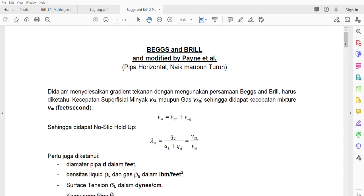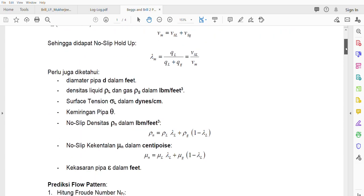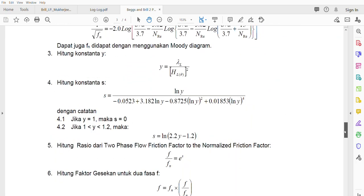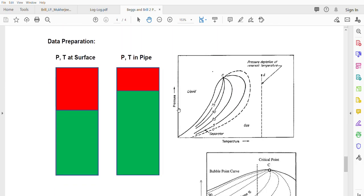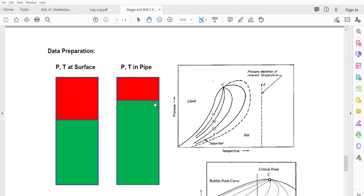Before we go directly to Beggs and Brill, I would like to refresh on two-phase flow - preparing the data. What we have is the pressure and temperature at surface, the production data from after the separator. What we are dealing with is the pressure and temperature in the pipe, so we have to convert from the separator to inside the pipe.